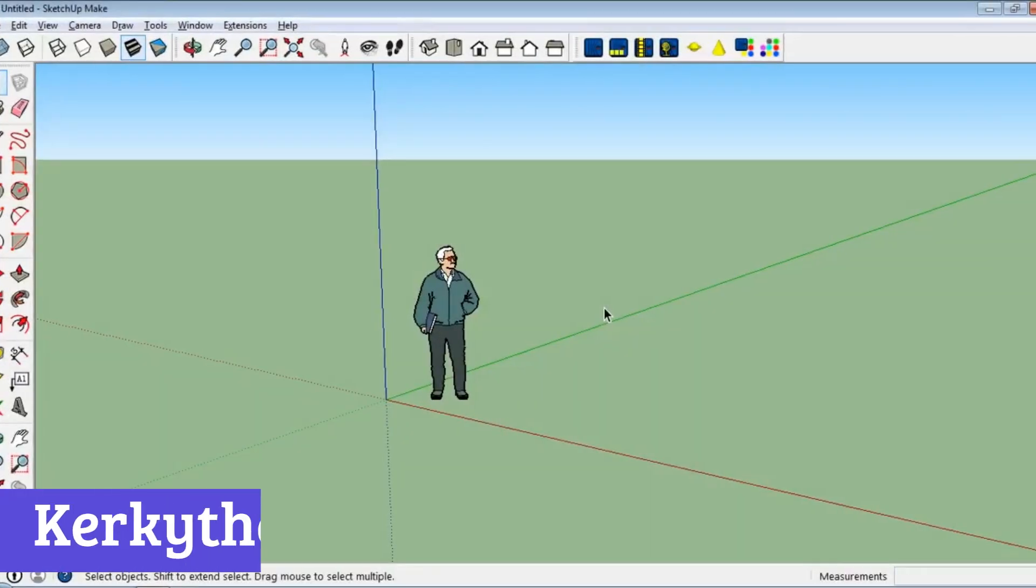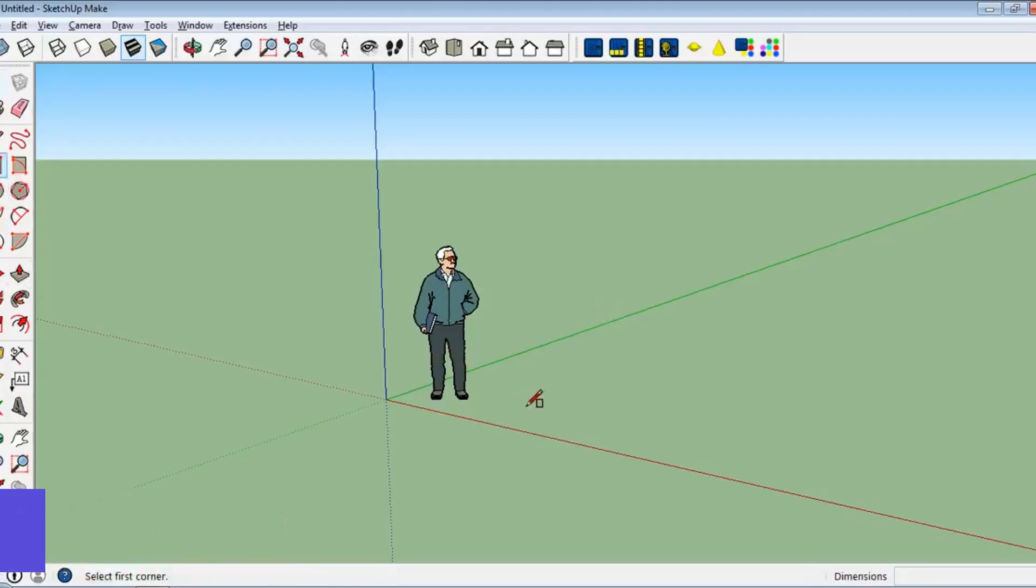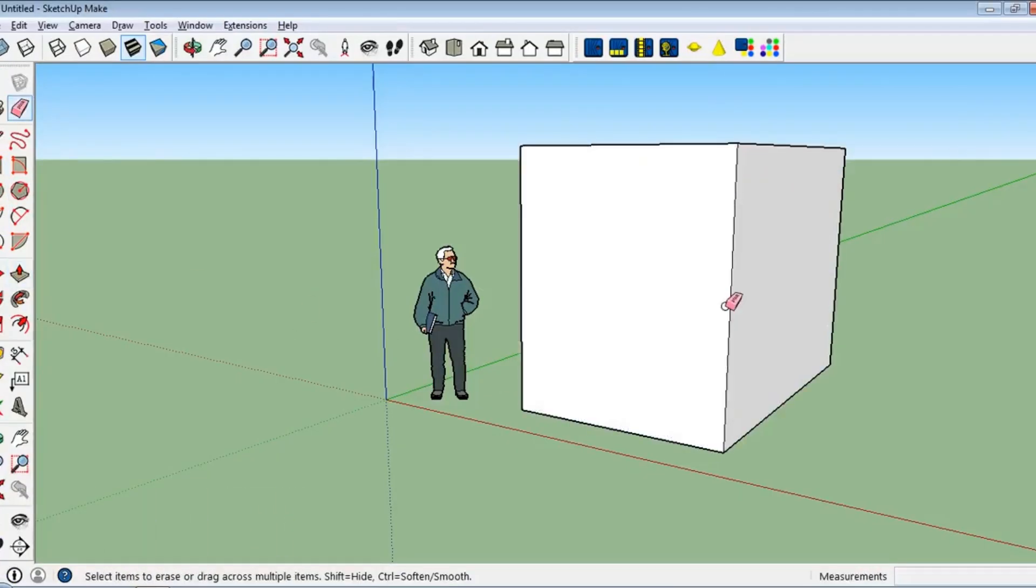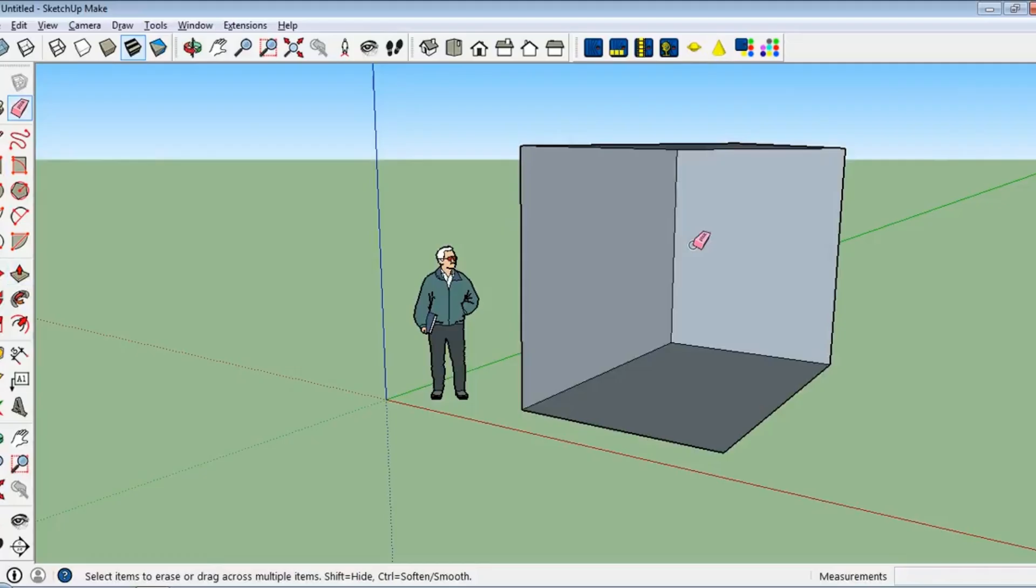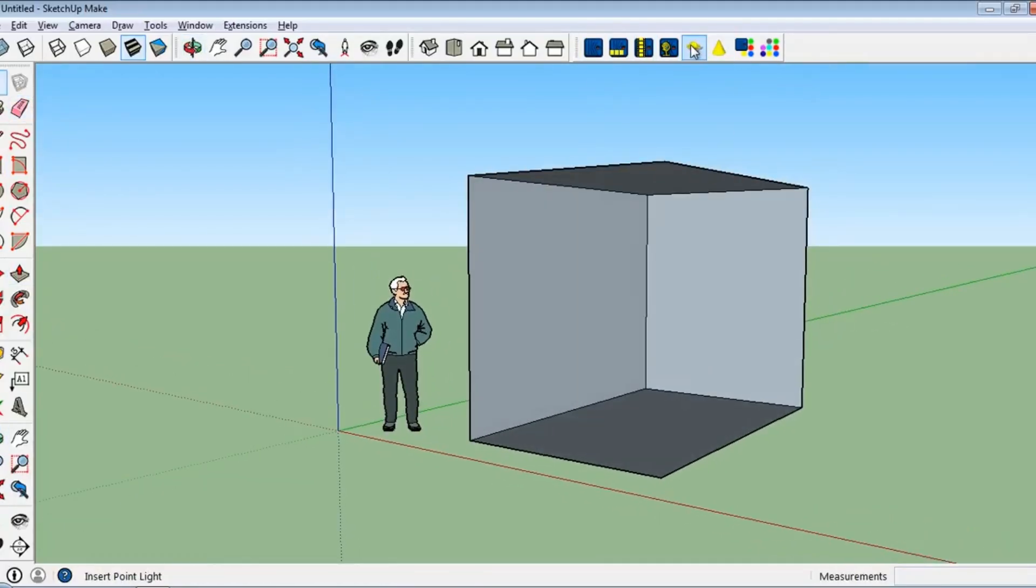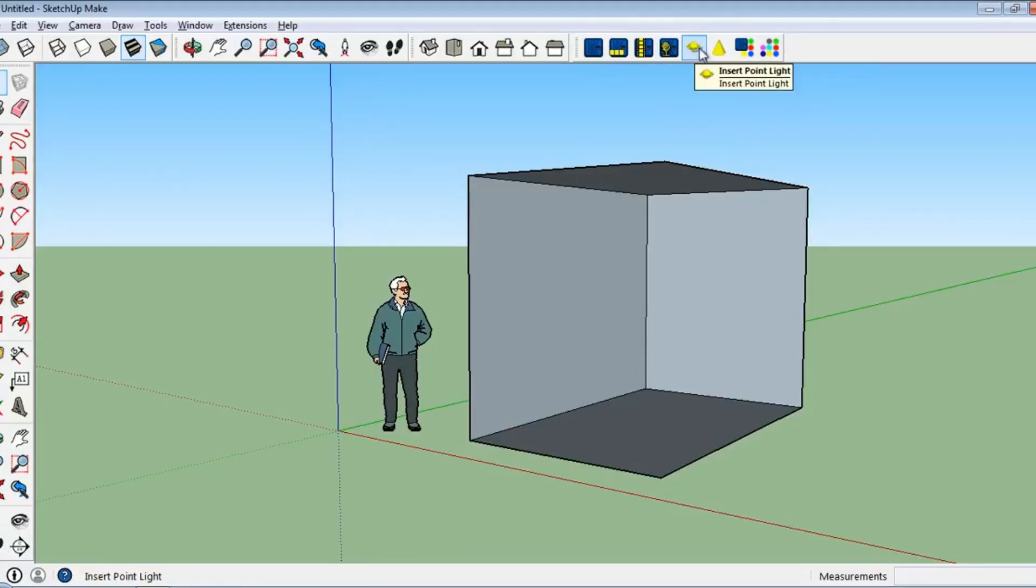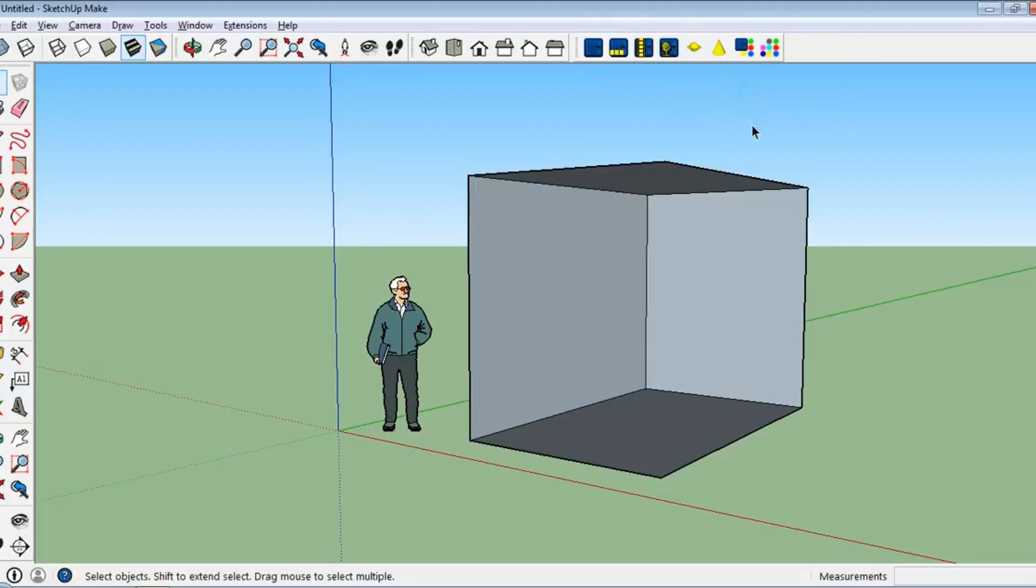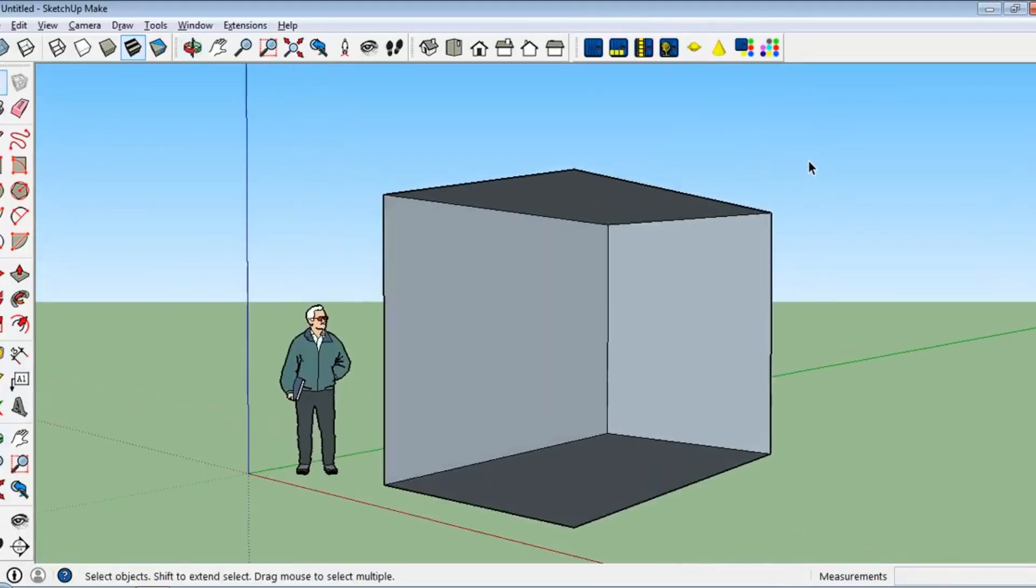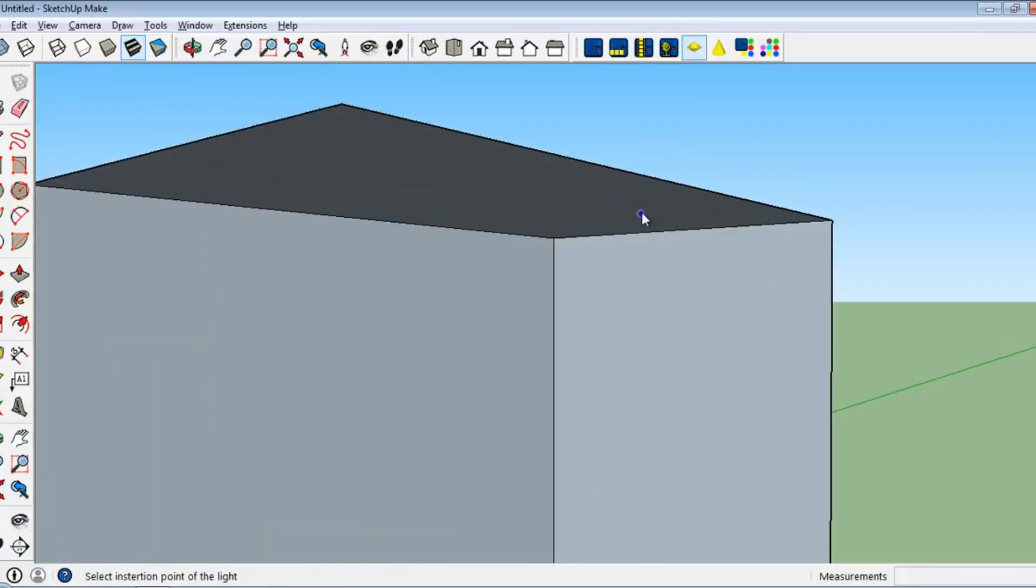Number 4. Kirkathia. Kirkathia is a standout rendering software that offers high-quality results without the burden of licensing fees. This freeware is designed to cater to both novices and seasoned professionals, making it accessible yet powerful. With its physically accurate materials and lighting, Kirkathia ensures that your renders not only look good, but also adhere to the laws of physics.